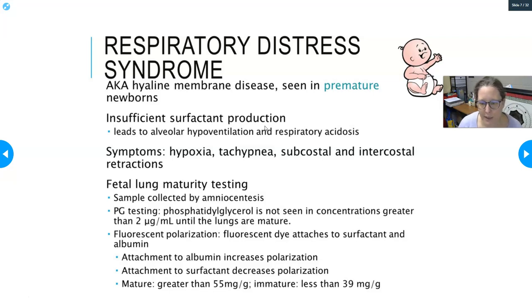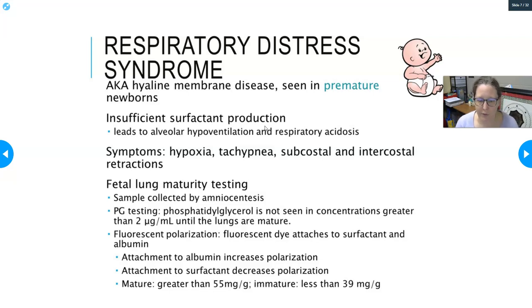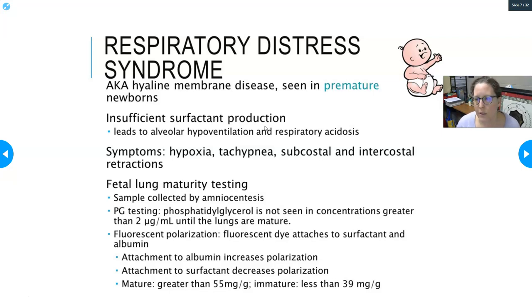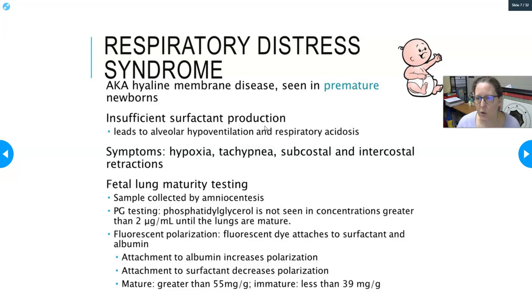A fluorescent polarization test can also be done — a fluorescent dye attaches to surfactant or albumin. Attachment to albumin increases polarization; attachment to surfactant decreases polarization. A reading greater than 55 mg/g indicates mature lungs; less than 39 mg/g indicates immature lungs. The mother can be given cortisone shots to speed up surfactant development, and surfactant can also be administered after birth.